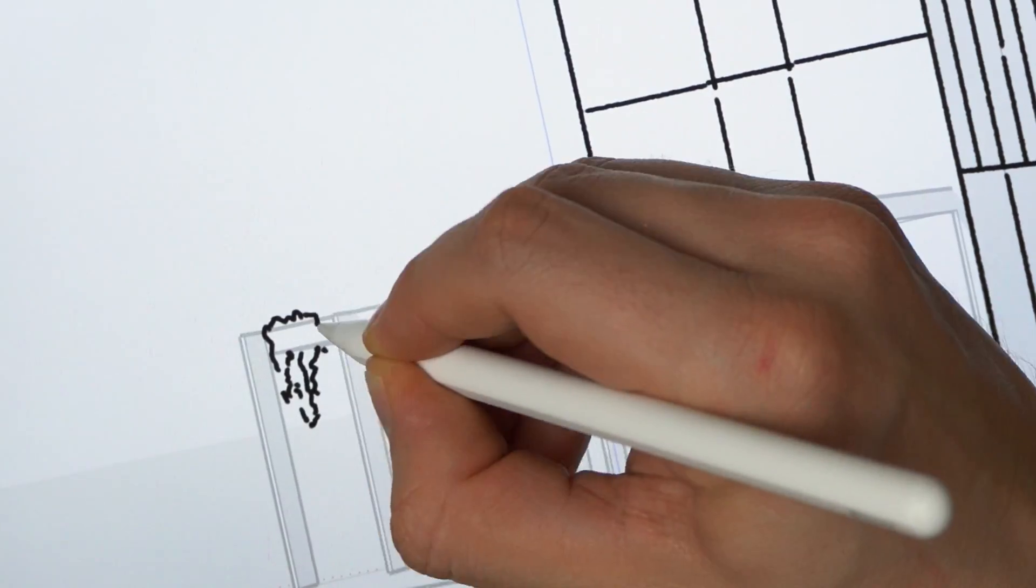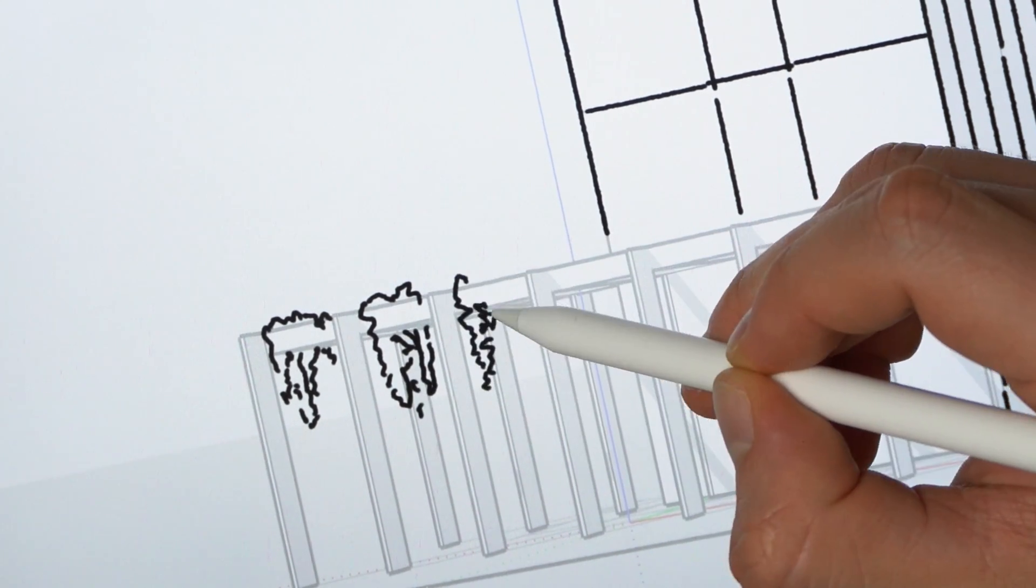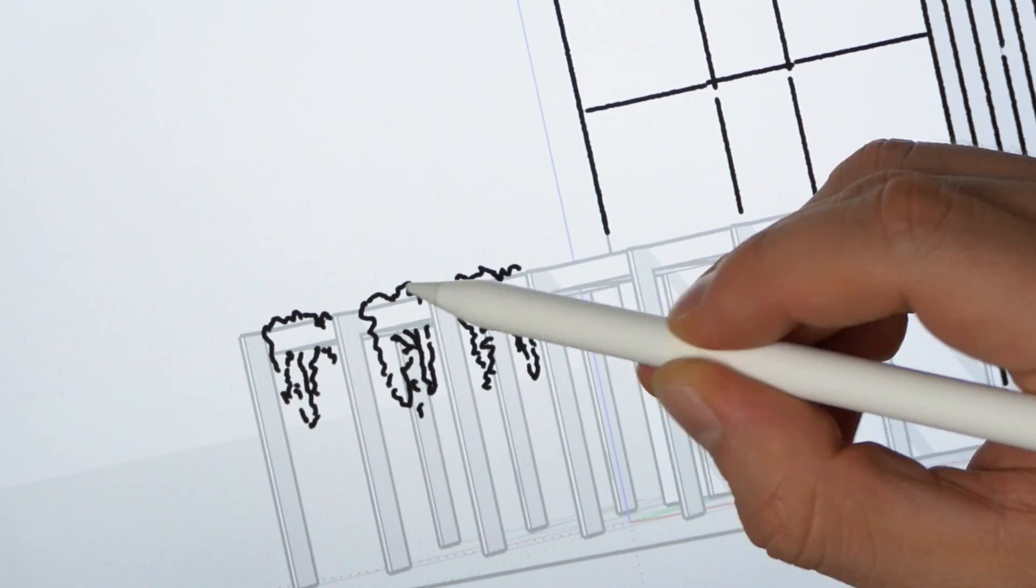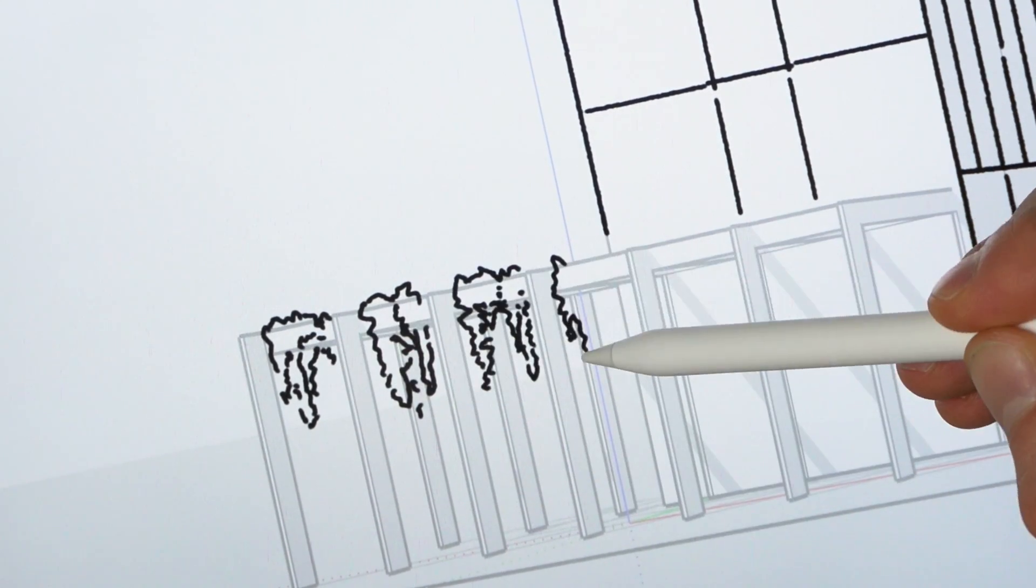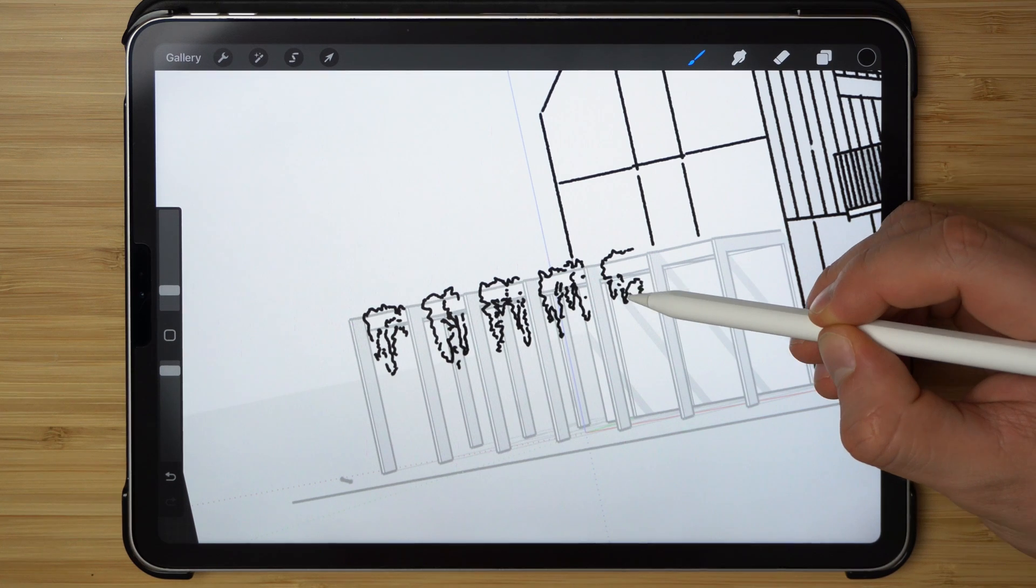I might start adding some of the vegetation just to liven this whole composition up a bit, so have these hanging vines over here.